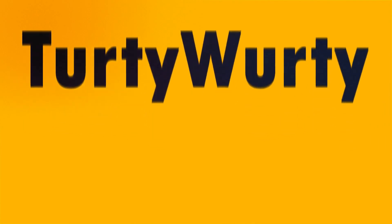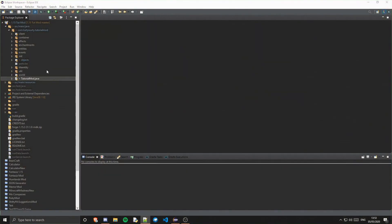Hey, what's going on guys, 3030 here and welcome back to another Minecraft modding tutorial for version 1.15. In this tutorial we are going to be going over how you can create yourself some particles. So let's go ahead and get started.